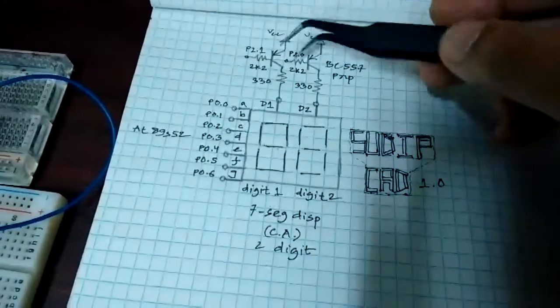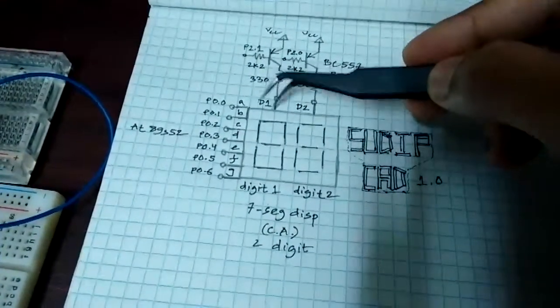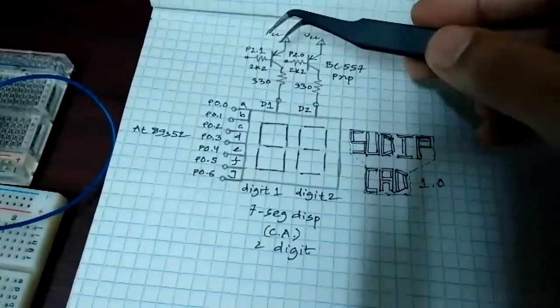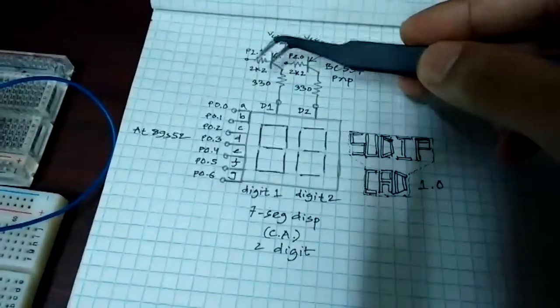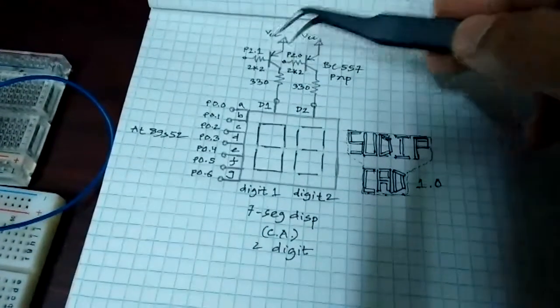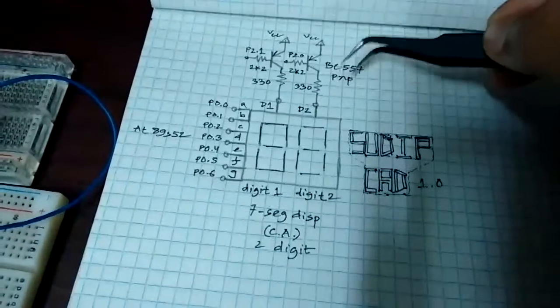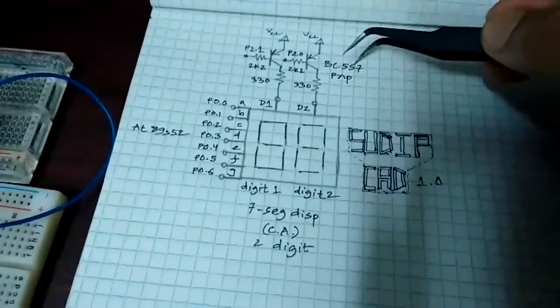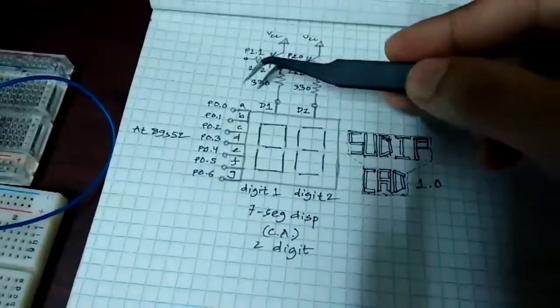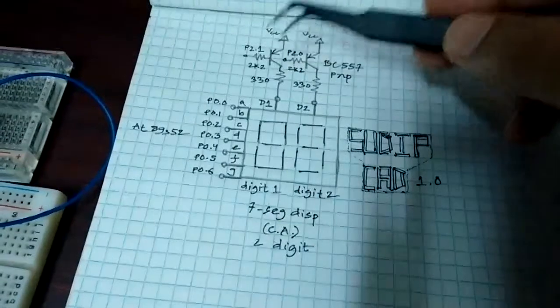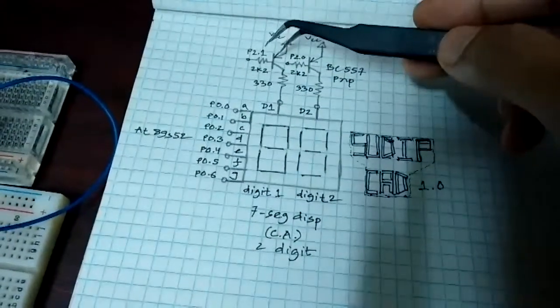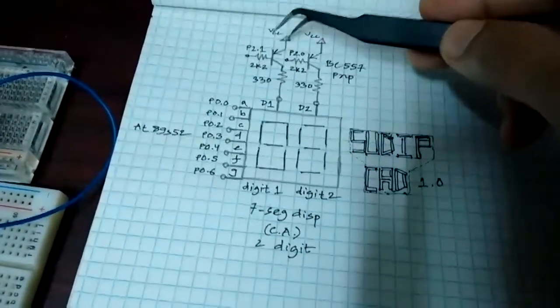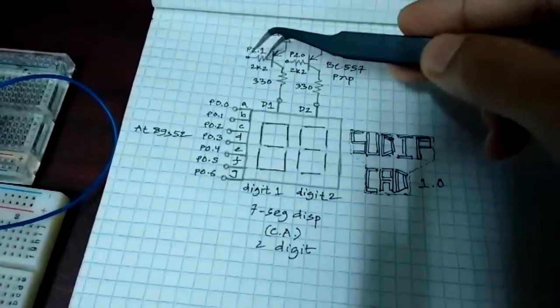And I also have the digit control pins connected to the collector, emitter, collector of PNP transistor BC557 through a 330 ohms resistor. And the emitter of the transistor is connected to VCC.